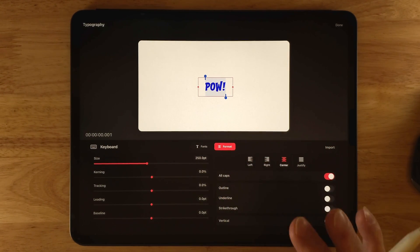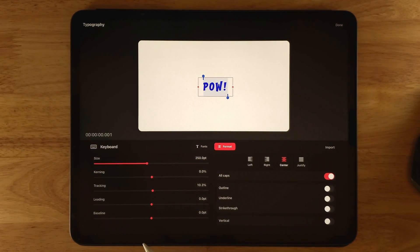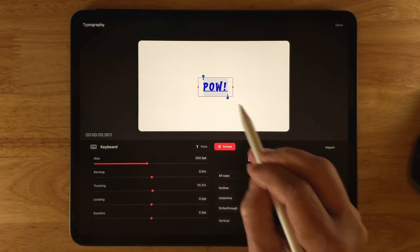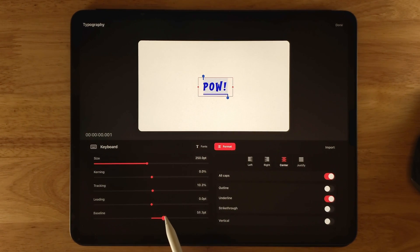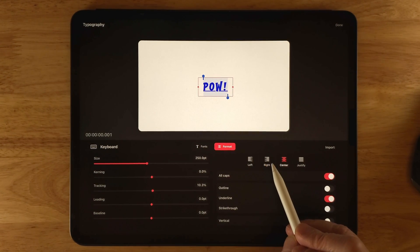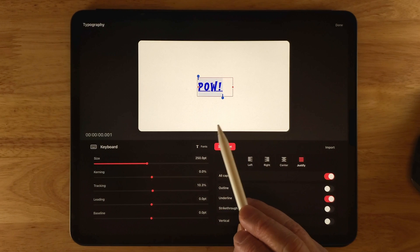Kerning is the space between two specific letters or characters — so if you wanted to make the space between the O and W wider, you'd use kerning. Tracking changes the space between all letters or characters. Leading is the space between two lines of text, like line spacing. Baseline is a bit unusual — your text sits on an invisible line, and adjusting the baseline raises or lowers that line. If you enable underline, you can see the effect when baseline is changed.